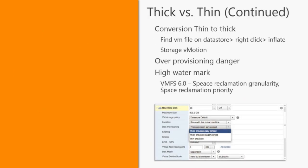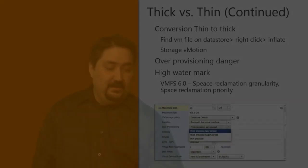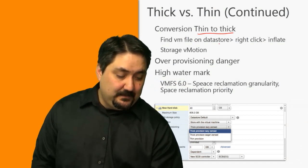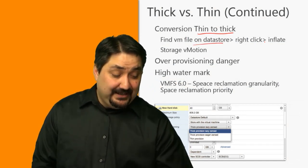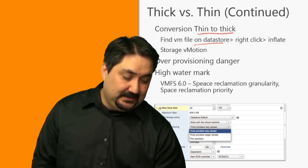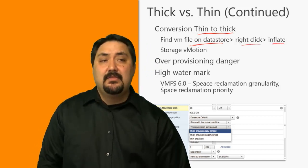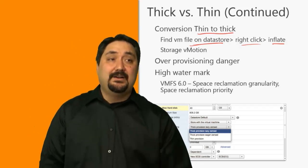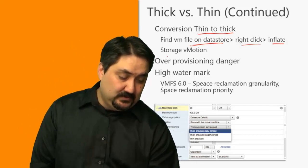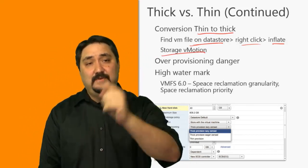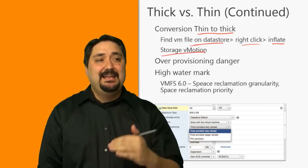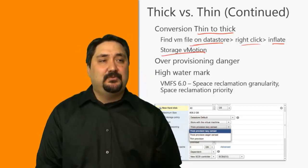If we need to convert thin to thick or vice versa at some point, we can find the VM file on a data store, right-click and inflate — that is how you convert thin to thick. Another way is through Storage VMotion, which allows you to move thick to thin or thin to thick. Use Storage VMotion and change the provisioning when you do.